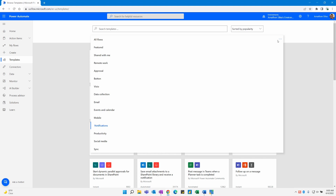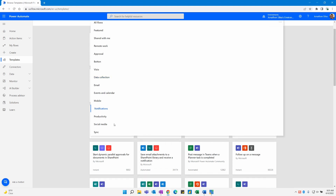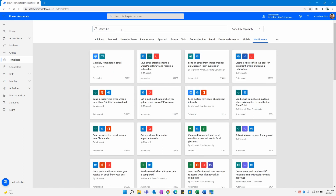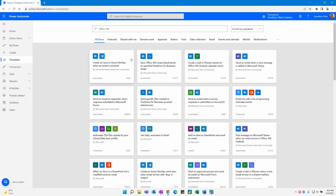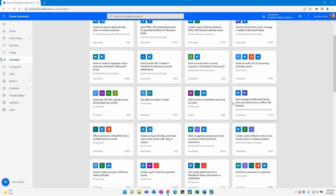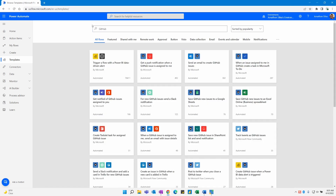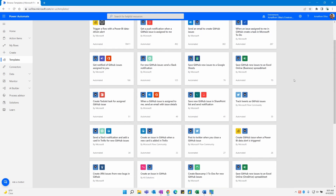If I select the ellipses on the far right, you'll notice a few more categories like productivity and other events. When we want to search these templates, we can actually search by a specific service as well — not just the type of template. Say you wanted to see everything that works with Office 365 — you can search that, go to All Flows with Office 365 selected, and you'll see every single flow available that connects into Office 365. You can also search by something like GitHub and see all of the different GitHub template flows available.